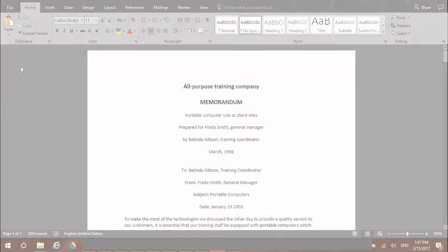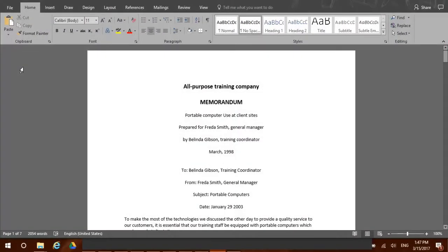You have your nice Word document report finished and ready to be sent and shared. Why don't you add a professional cover page to it?